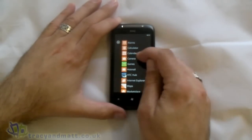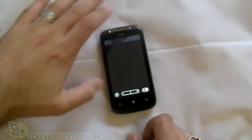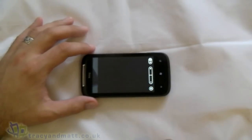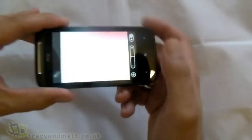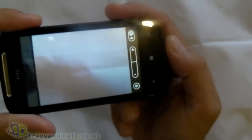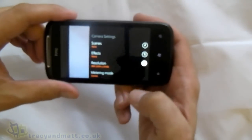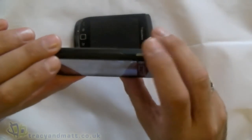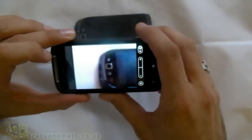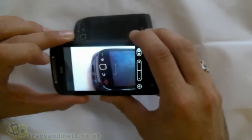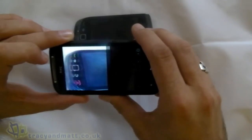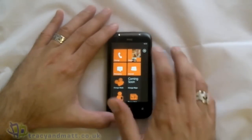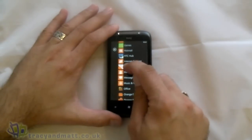Let me jump into the menu and show you the camera interface very quickly. On the screen we've got plus and minus for zoom at the top. We can switch between camera and video mode, and there are settings where we can change the scenes and effects. We've also got the dedicated camera key — press it halfway down for autofocus. Nice and easy to use.